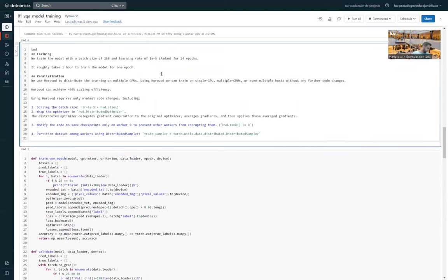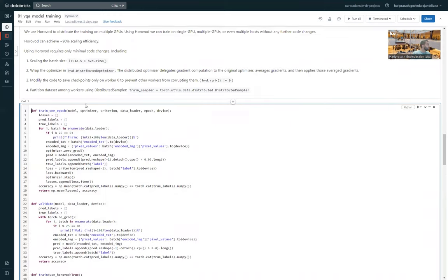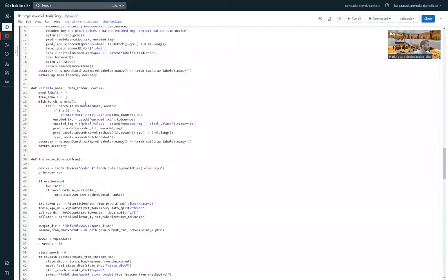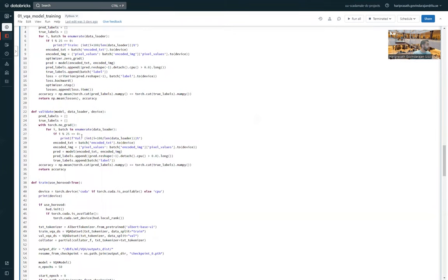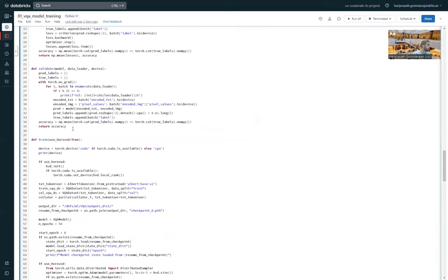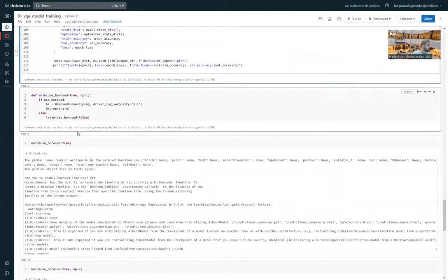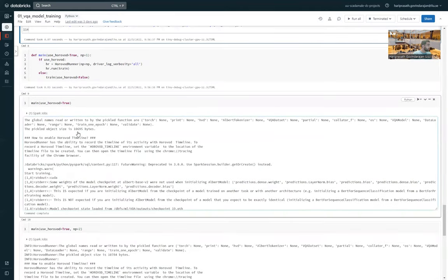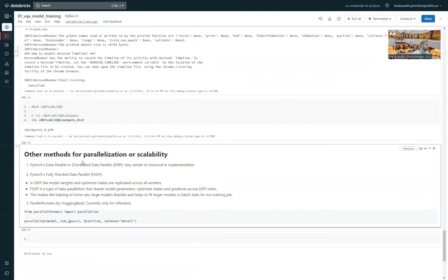So these are the information about training the model with a batch size of 256 and a learning rate of this much with the Adam optimizer for 24 epochs. It roughly takes one hour to train the model for one epoch on Databricks. The section is much lower on a better environment. We have all the code for training and the validation of the model. The performance measure that we use is accuracy and we also look at the loss.